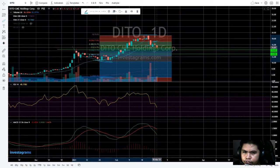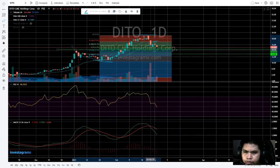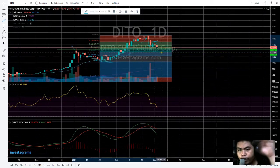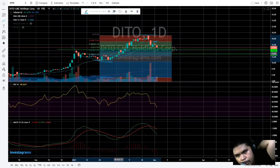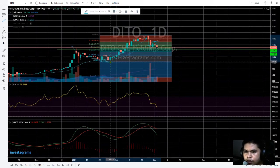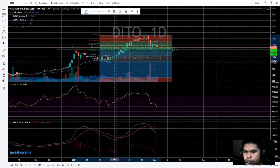There's a probability of sideways consolidation and finding support around the previous support at 14.40, or it could go beyond that to the 13 level area, or even the 12 level. The worst case scenario would be a return to the previous double bottom around 10 to 10.50.